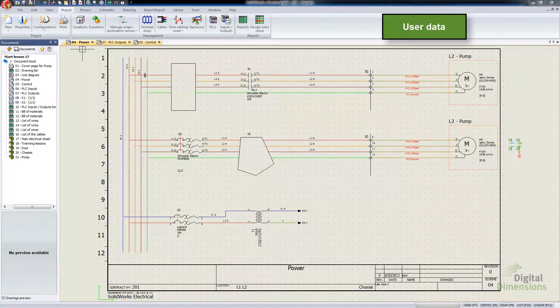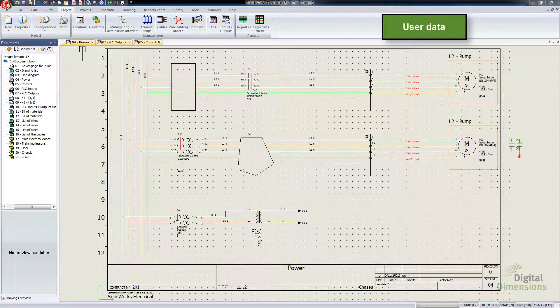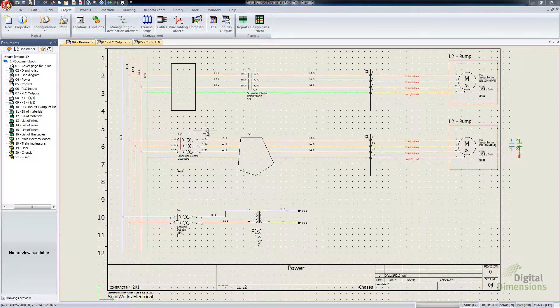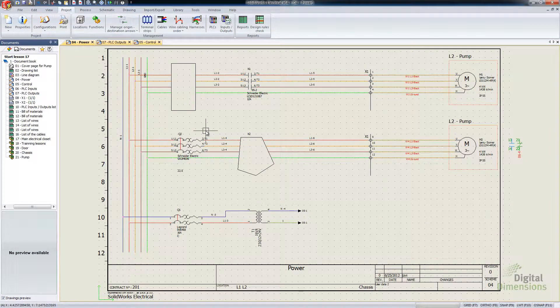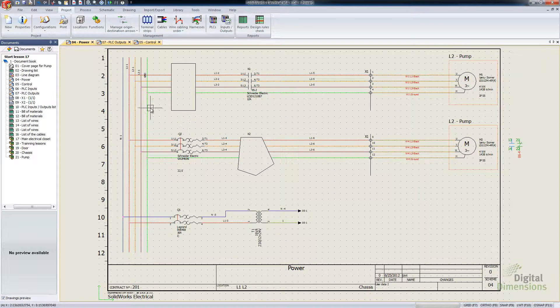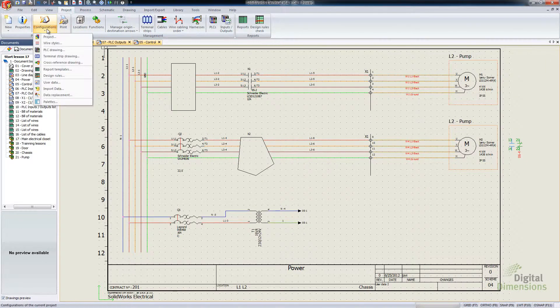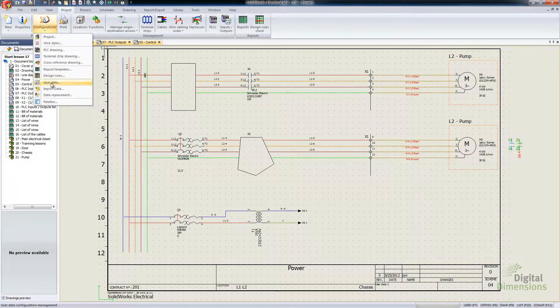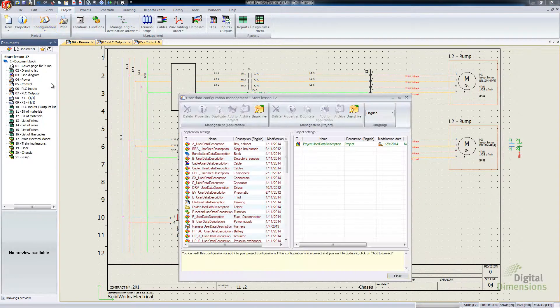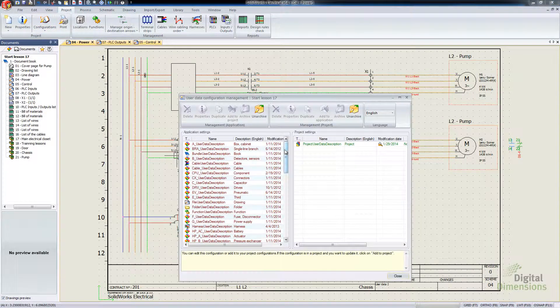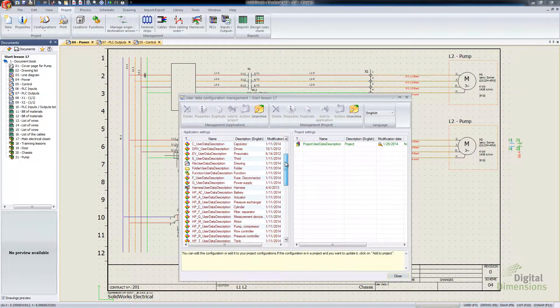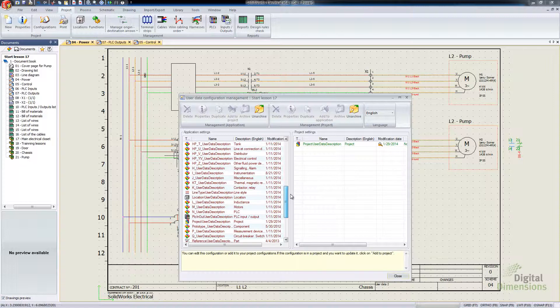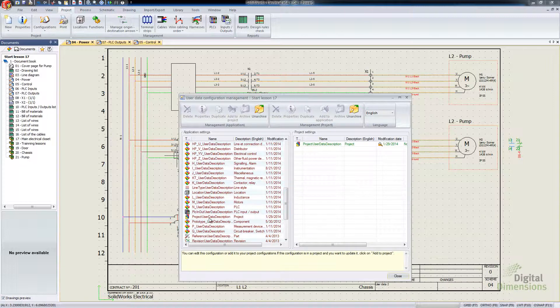This final one for the Part 1 of this SOLIDWORKS Electrical What's New 2014 is the User Data. Essentially, it's a new index number that they've added to the User Data field. So I'm going to go over to the Projects tab here, down to Configurations, go to User Data.